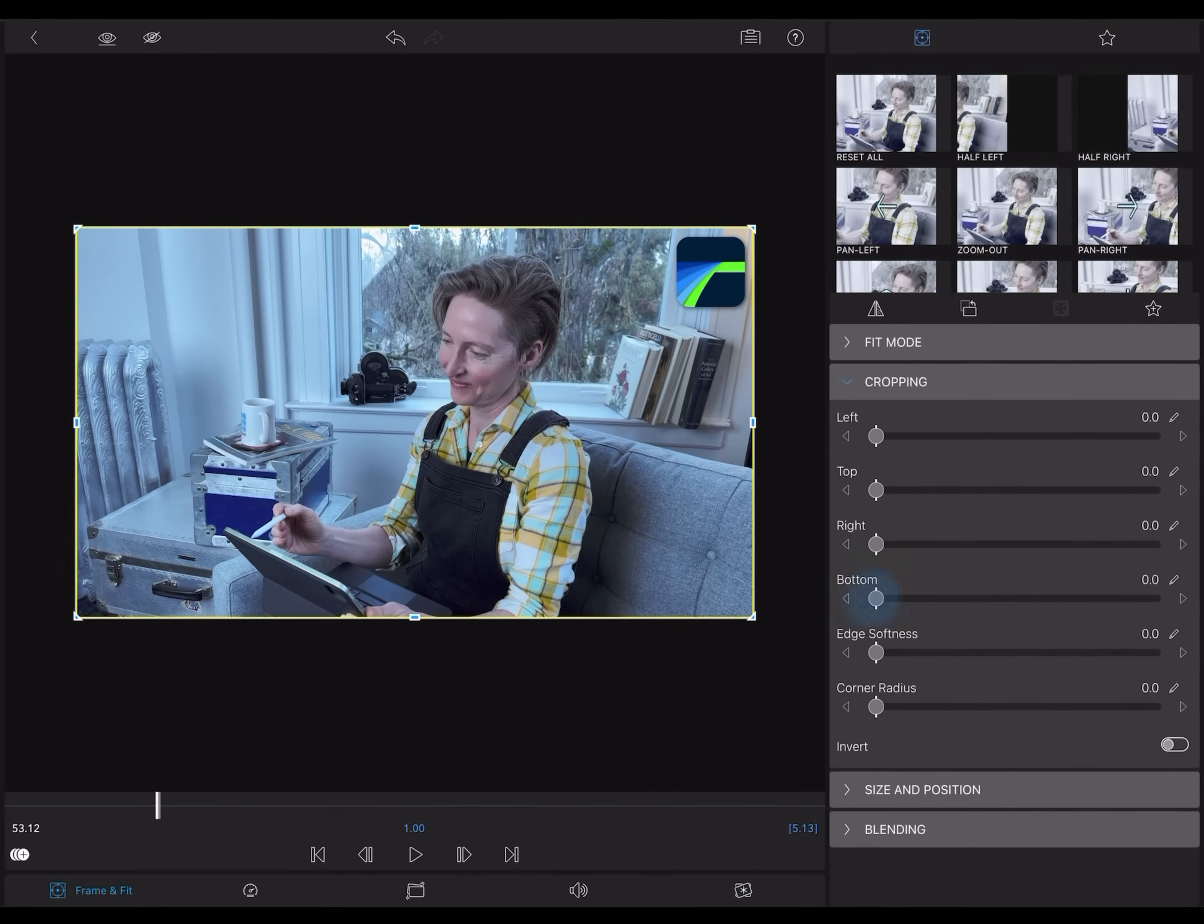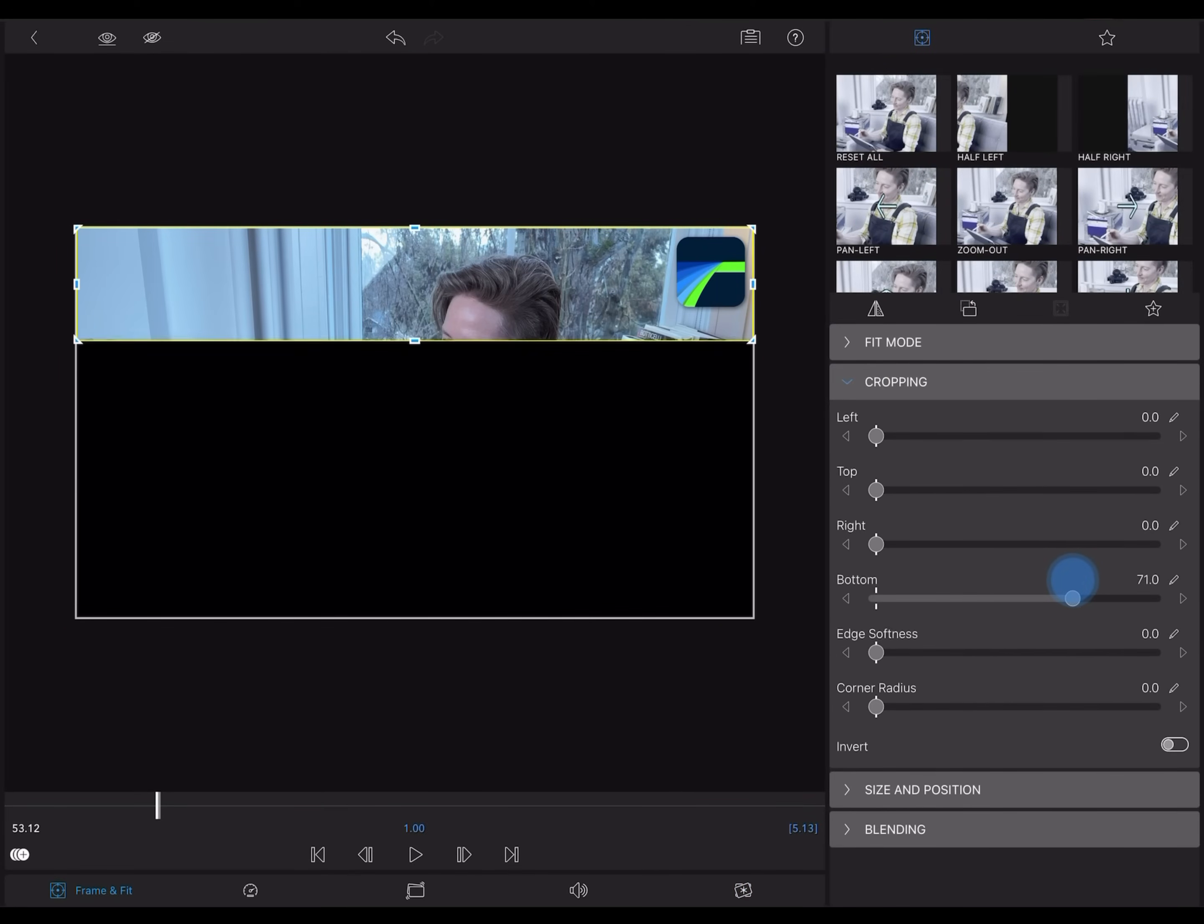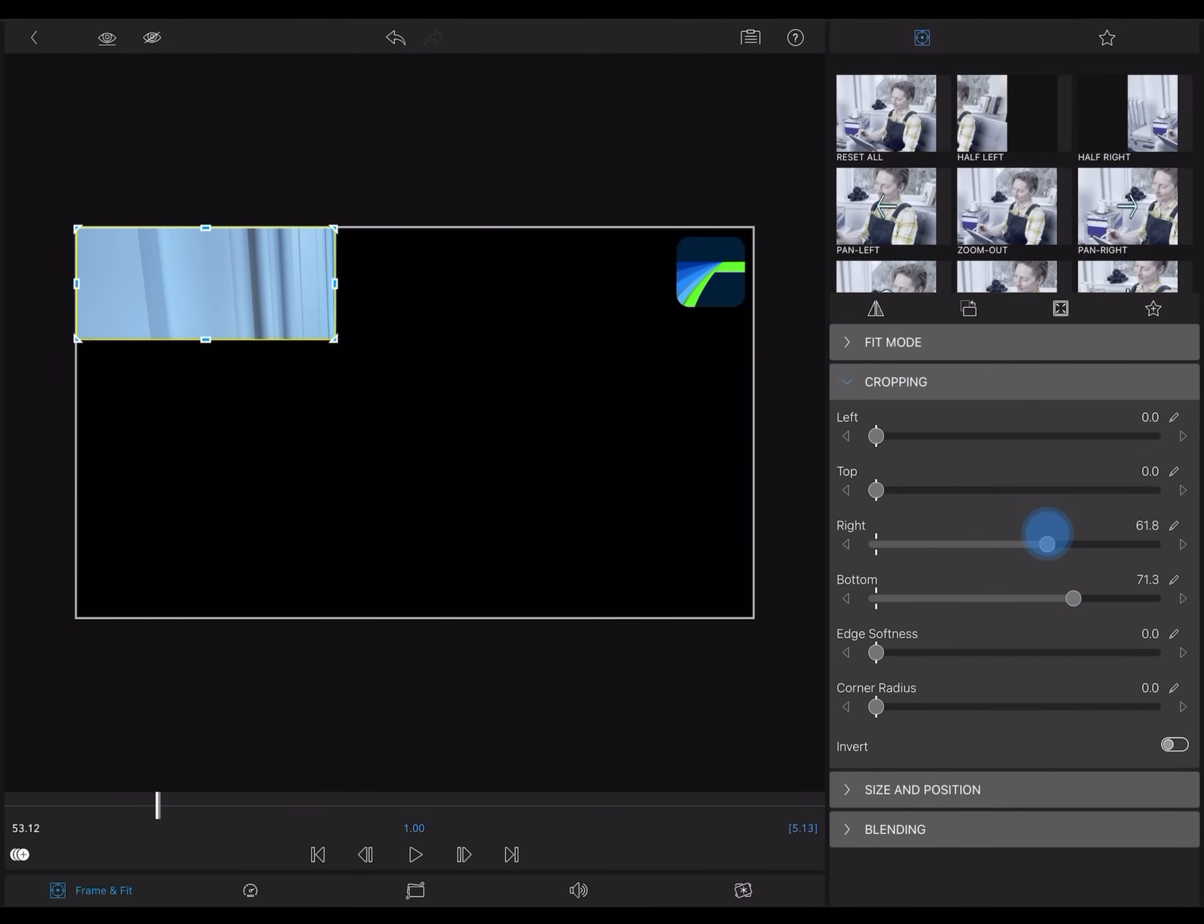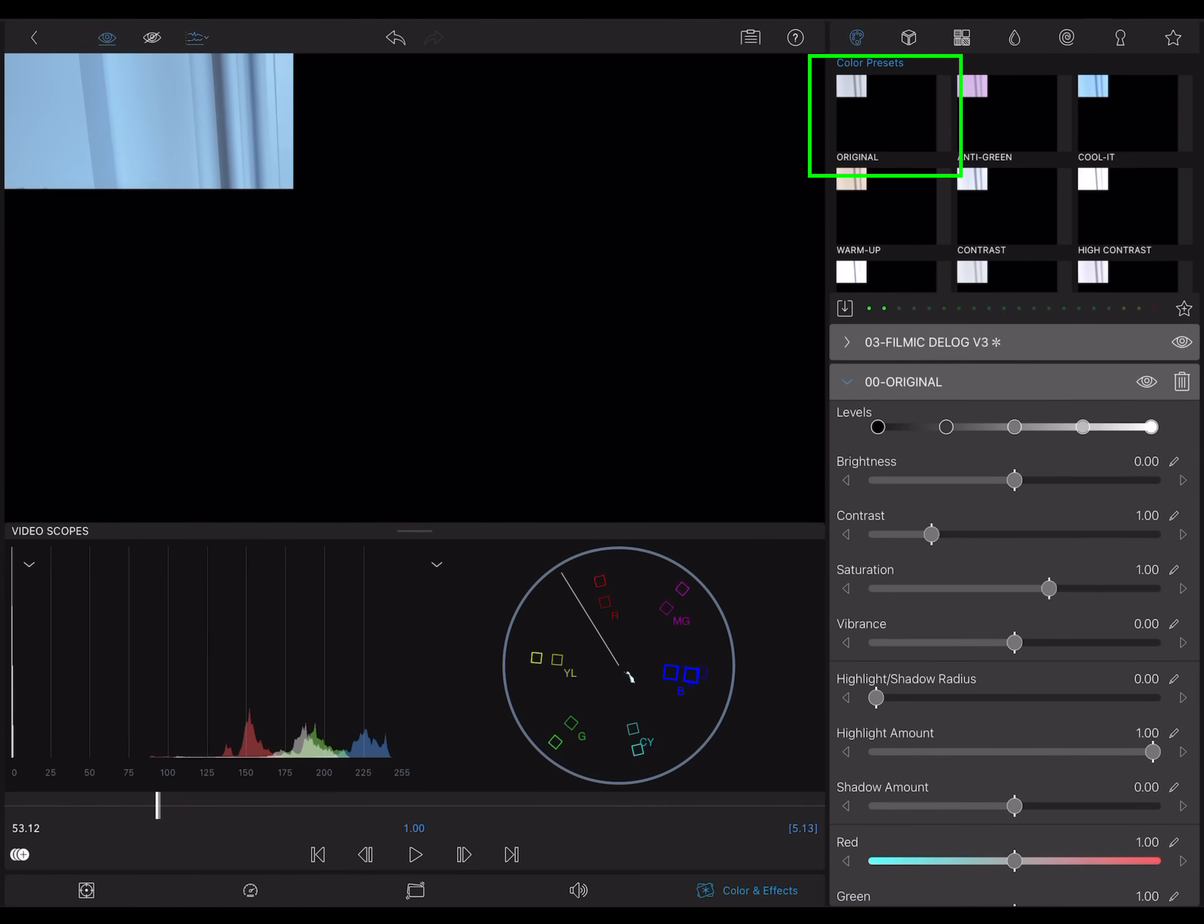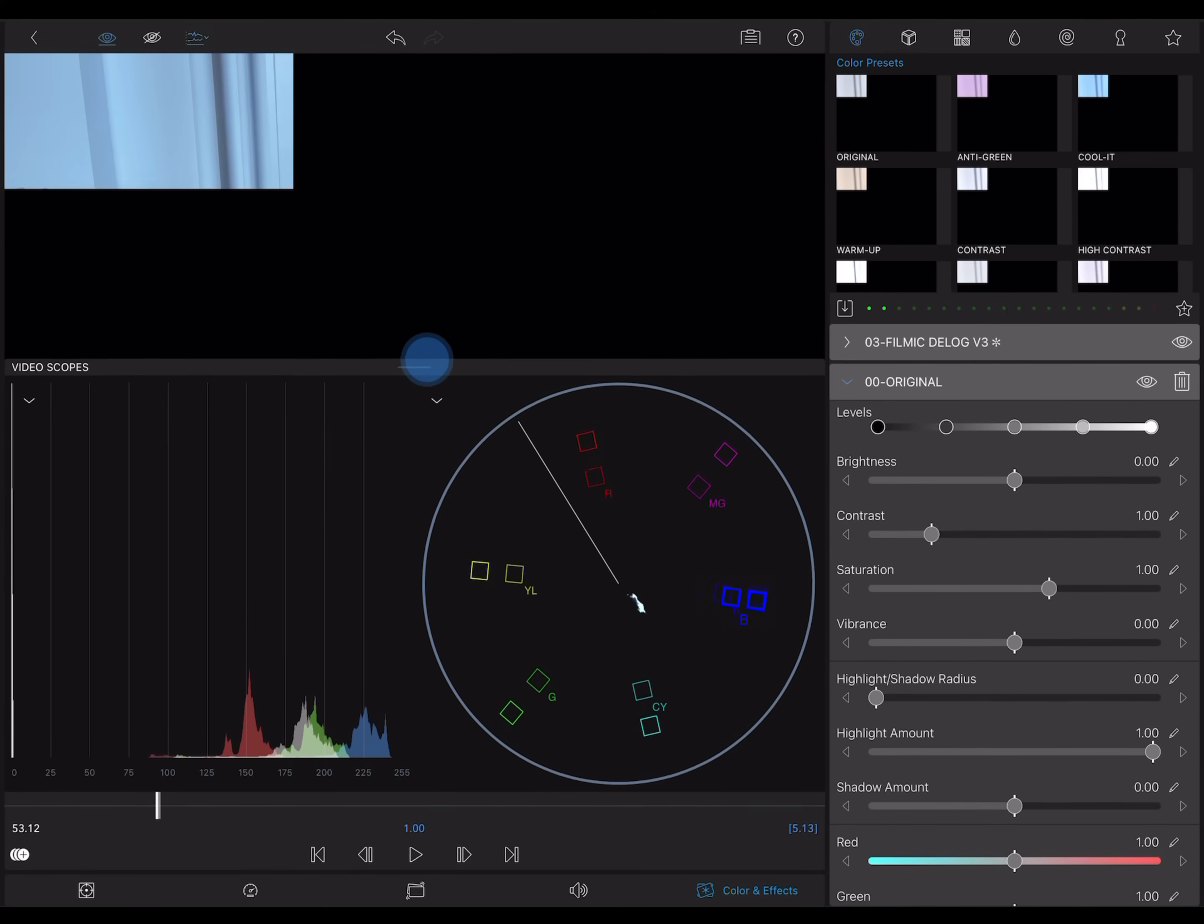The first thing I'll do is to crop in to isolate that portion of the frame. Then, I'll add the original color preset.